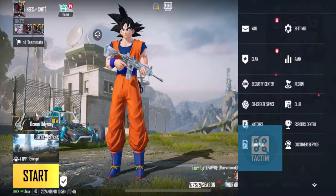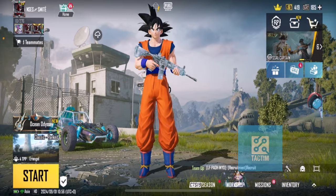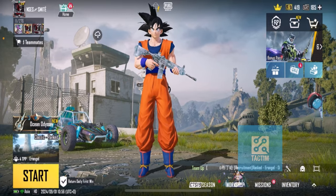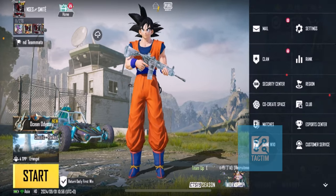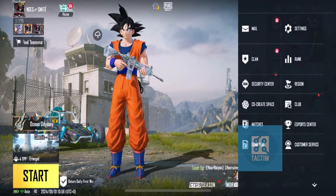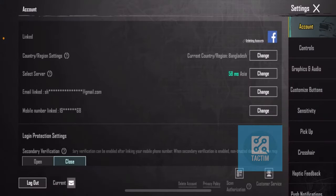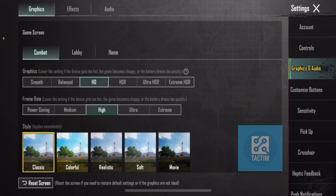To set high graphics settings on PUBG, first click the arrow icon on the bottom right side, then click on Settings. After that, go to Graphics and Audio.